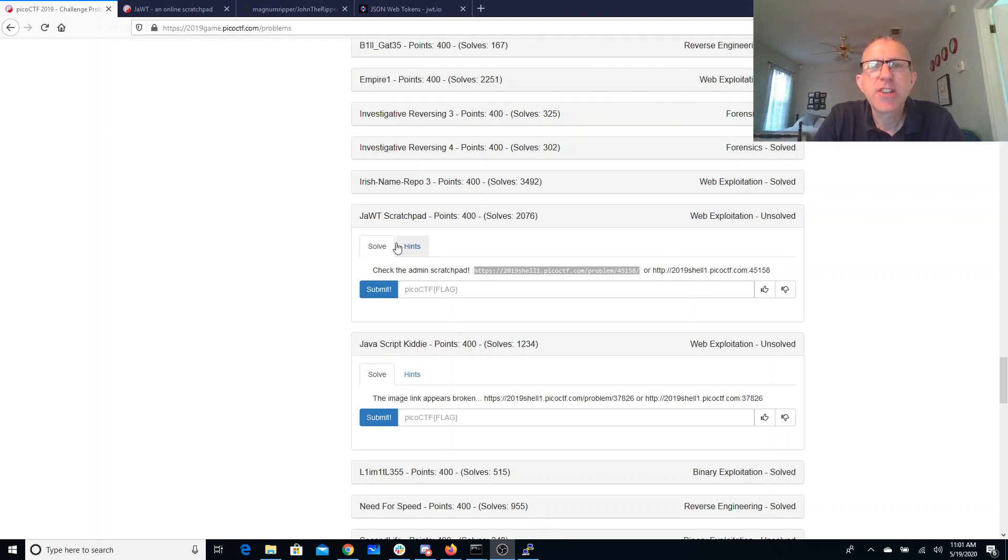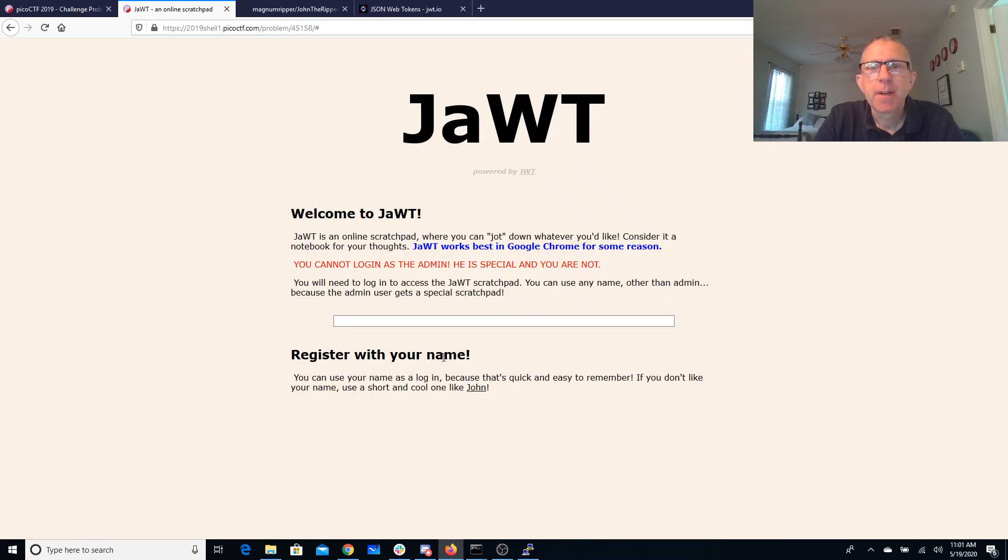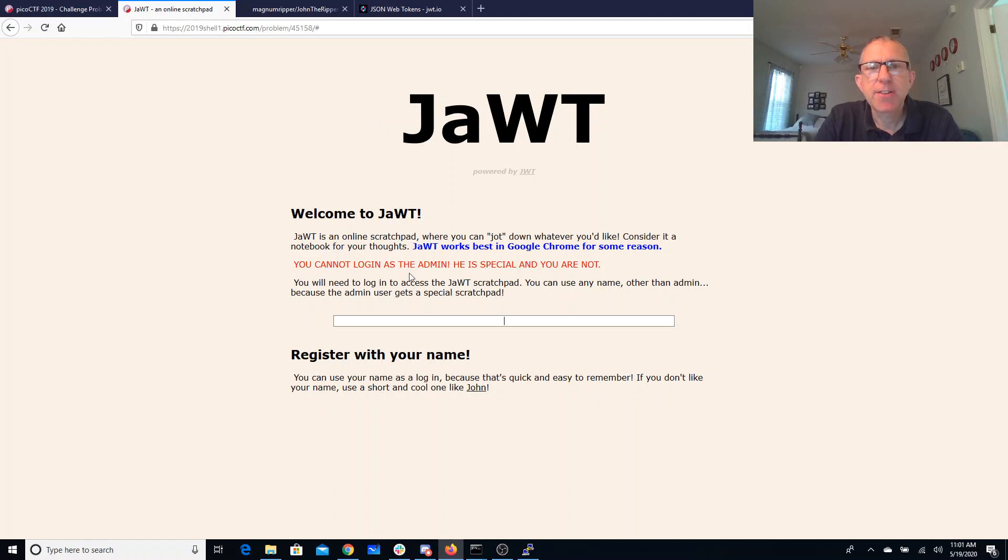Alright, let's look at JWT scratchpad. Check the admin scratchpad at this website. So here's the admin spec—the JWT scratchpad. You cannot log in as admin, he's special and you're not.